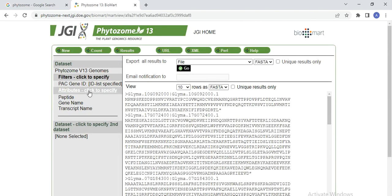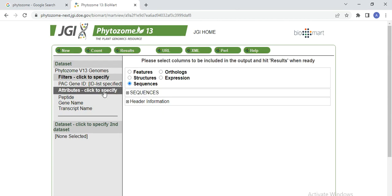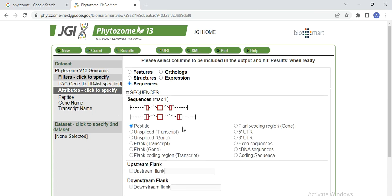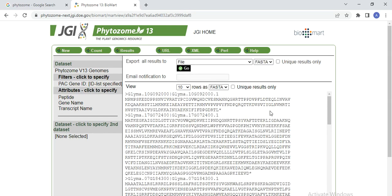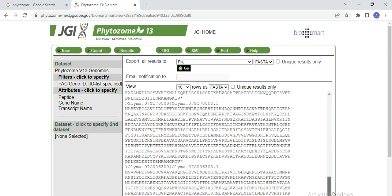Now click on Attributes and click to specify. When you click here, first you need to click Sequences. What type of sequence do you need? First, you may need peptide sequence or protein sequence — so select Protein sequence (or peptide sequence) and click on Result. Here you will see the peptide sequence of all your genes.